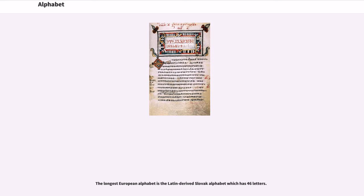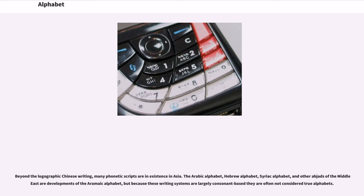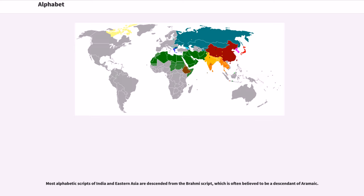The longest European alphabet is the Latin-derived Slovak alphabet, which has 46 letters. Beyond the logographic Chinese writing, many phonetic scripts are in existence in Asia. The Arabic alphabet, Hebrew alphabet, Syriac alphabet, and other abjads of the Middle East are developments of the Aramaic alphabet, but because these writing systems are largely consonant-based they are often not considered true alphabets. Most alphabetic scripts of India and Eastern Asia are descended from the Brahmi script, which is often believed to be a descendant of Aramaic.